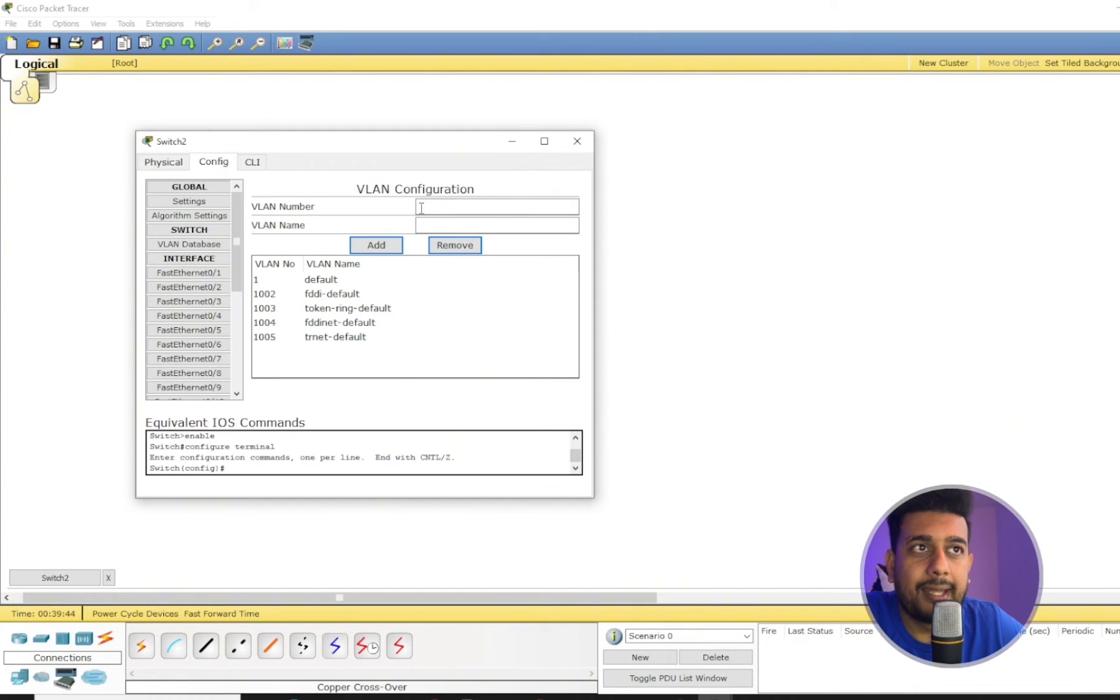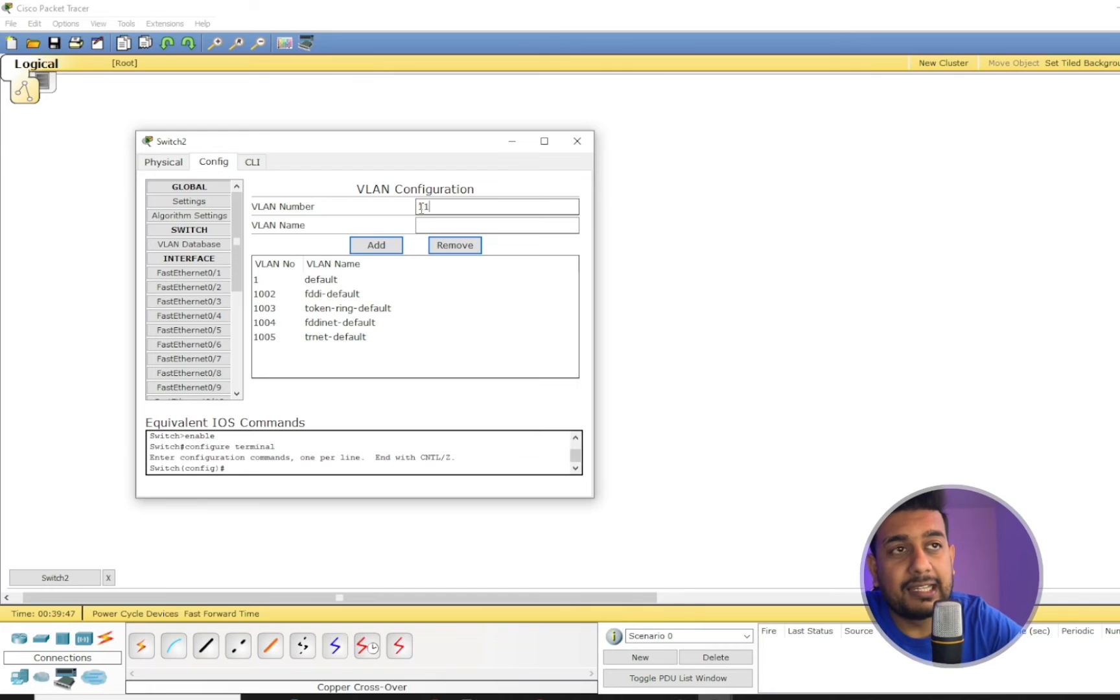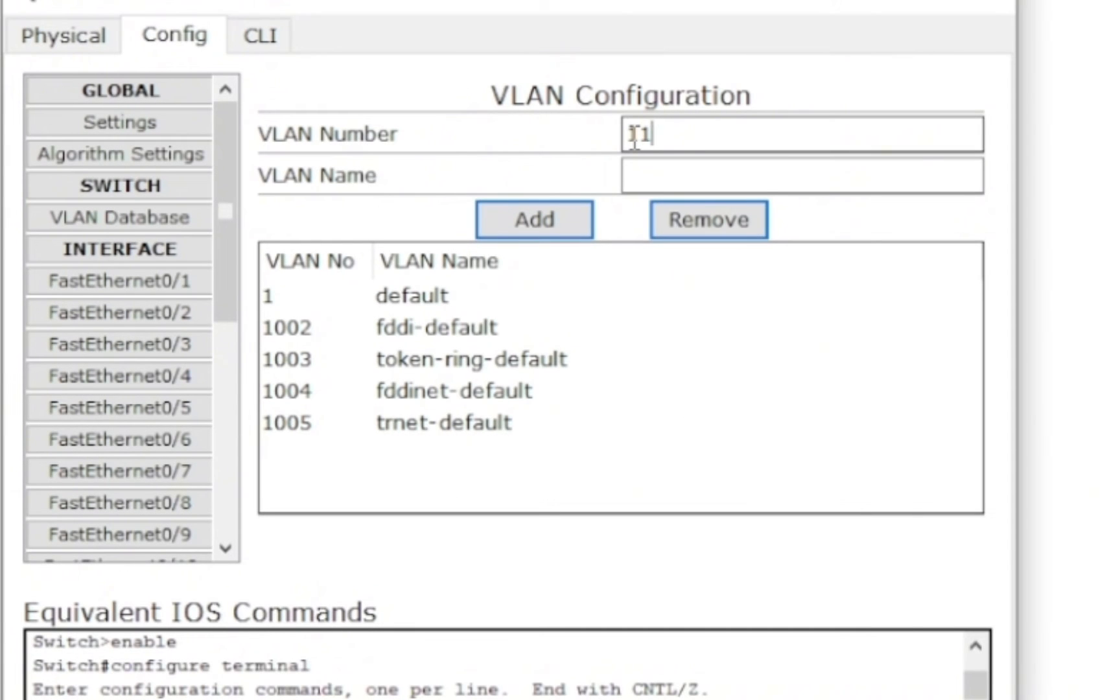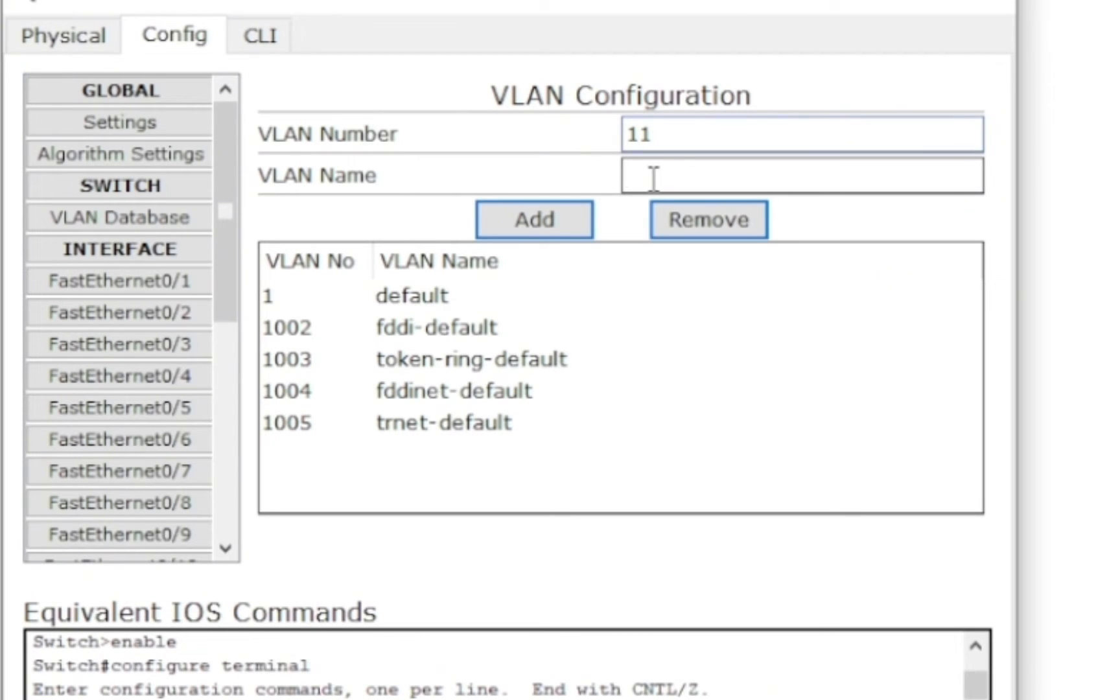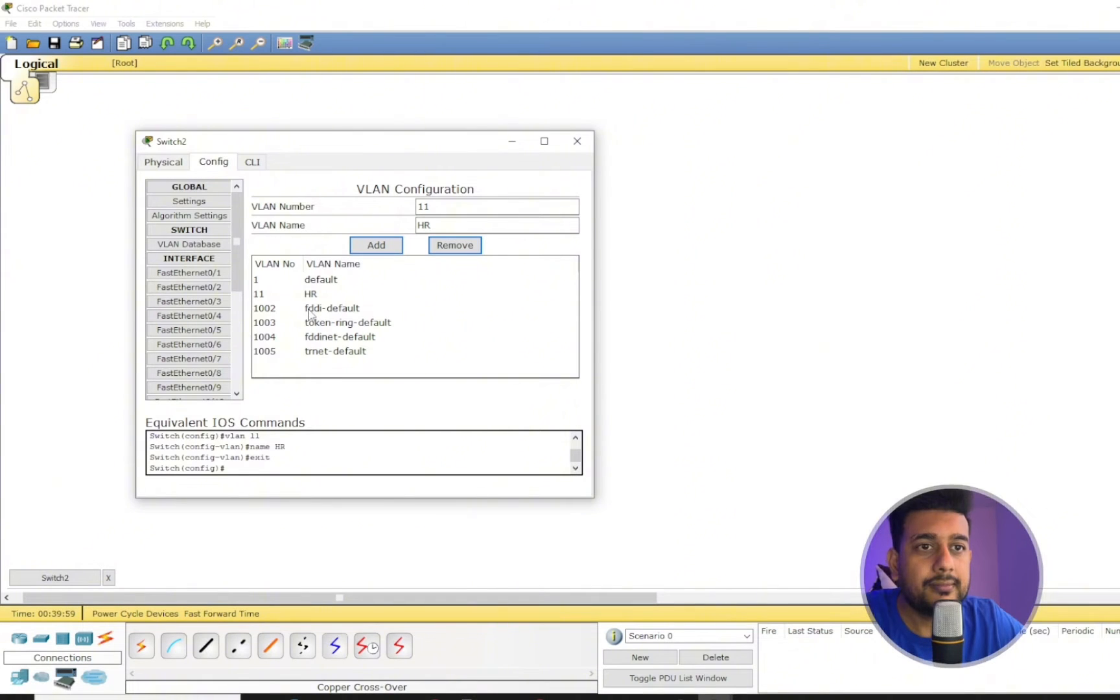You just need to know what is a VLAN number and why we assign a VLAN name. So VLAN name doesn't matter, but what matters is the VLAN number. So if I'm assigning a VLAN number 11 here, it should be VLAN 11 on the other switch where you want to communicate between two network devices.